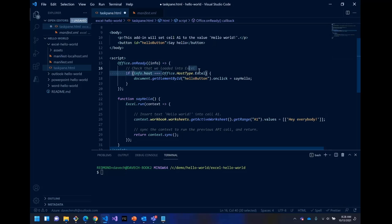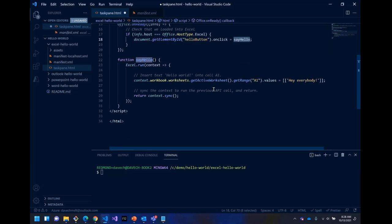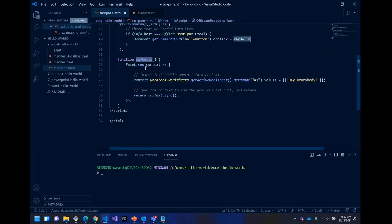And then you have to call office.onready so that you know that the library is loaded. Here, we just do a check to make sure we're in the correct host because this is designed for Excel. So we want to make sure we're not in Word or PowerPoint or something else somehow. And then we wire up the onclick event of that button to the say hello function.